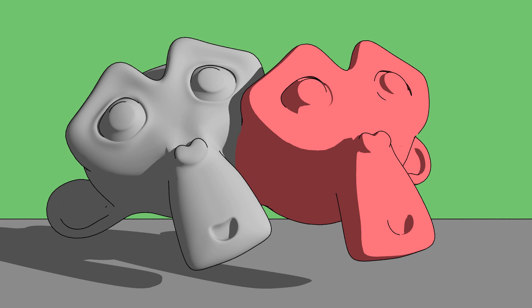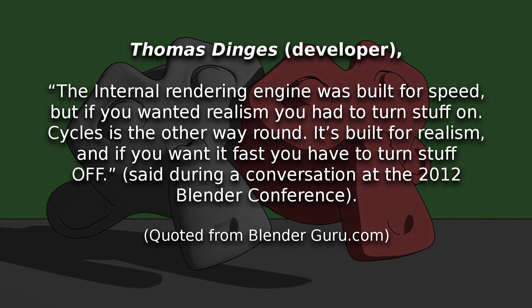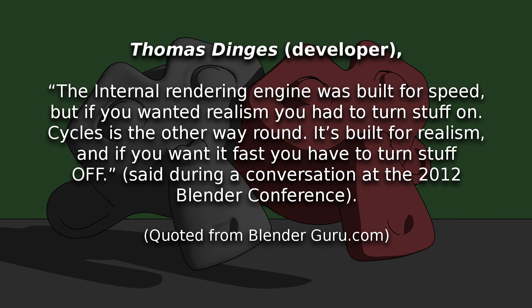But I'm going to start off with a quote from Thomas Dinges, who is a Blender developer. He says that the internal rendering engine, which is what I usually use for Toon Shading, was built for speed, but if you wanted realism you had to turn stuff on. Cycles is the other way around. It's built for realism and if you want it fast you have to turn stuff off.